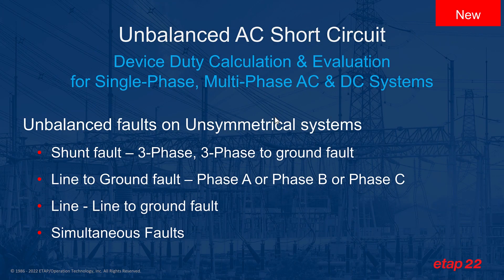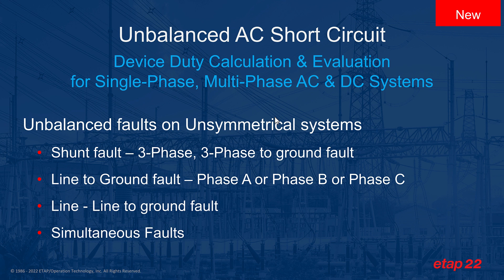One of the most significant improvements in ETAP 22 is the addition of a new module which is unbalanced short circuit. Unbalanced short circuit allows you to do a device duty calculation and evaluation for single-phase, multi-phase AC and DC systems.